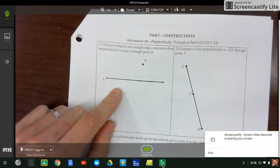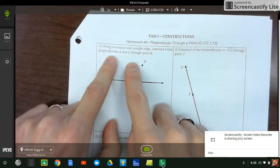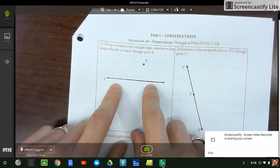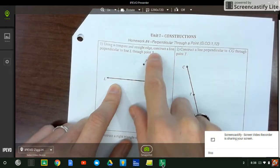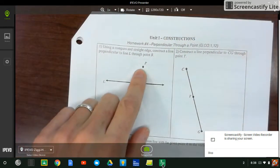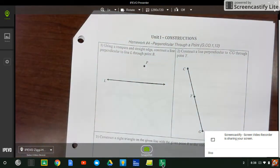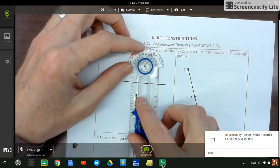Use a compass and straight edge. Construct a line perpendicular to line L through point. That should say P, I don't know why it says B. So we're going to go through this point perpendicular. Now we're not bisecting.